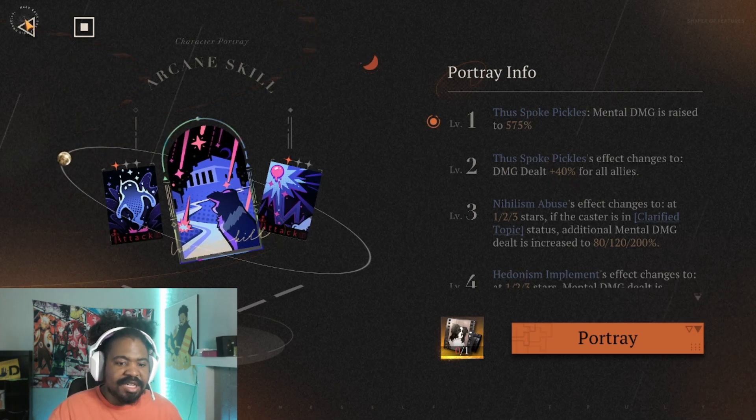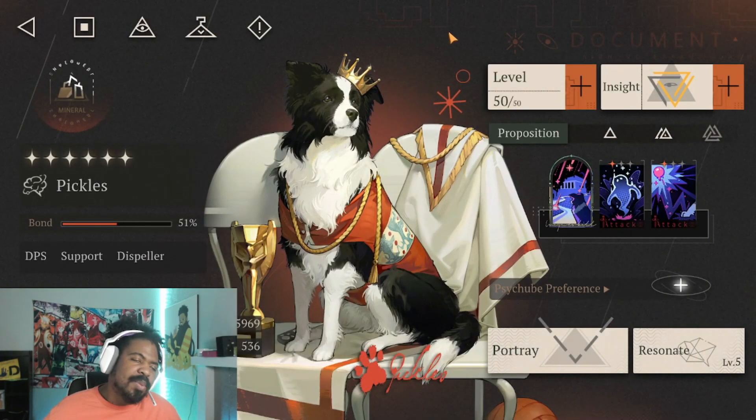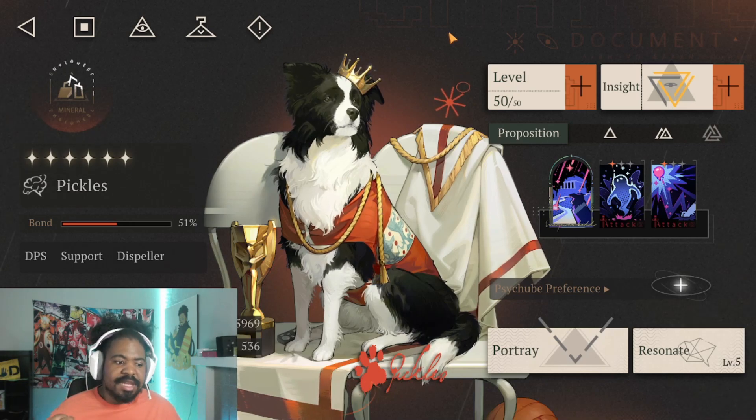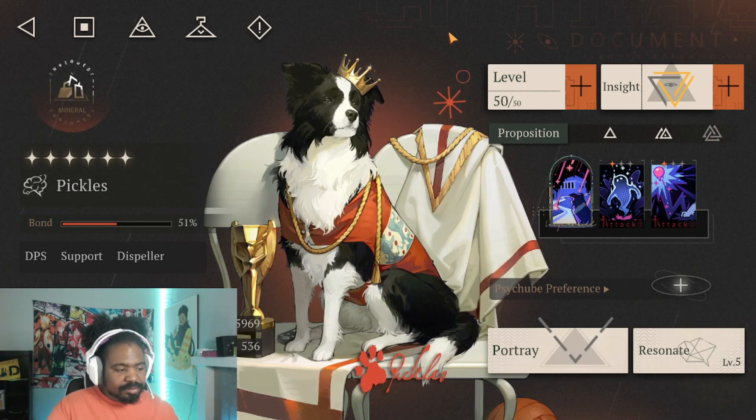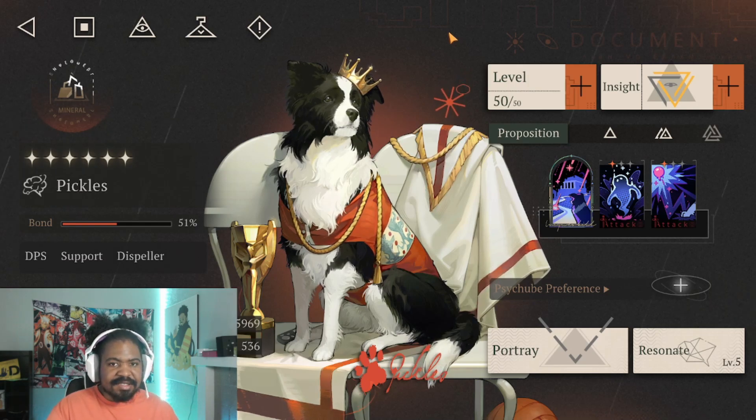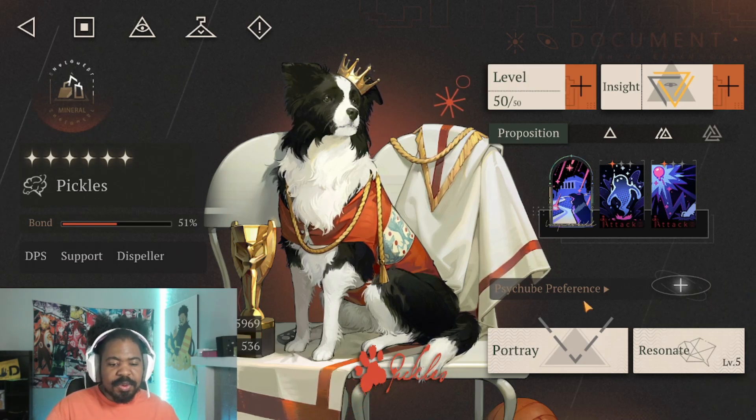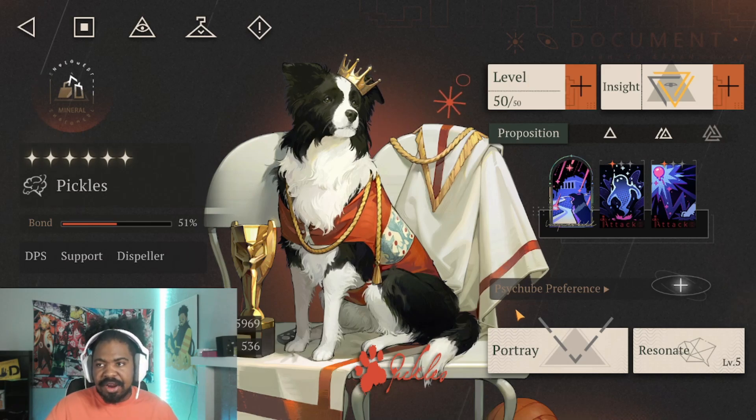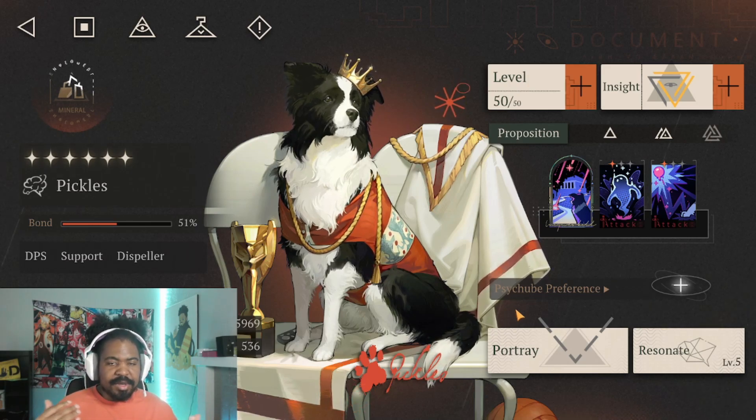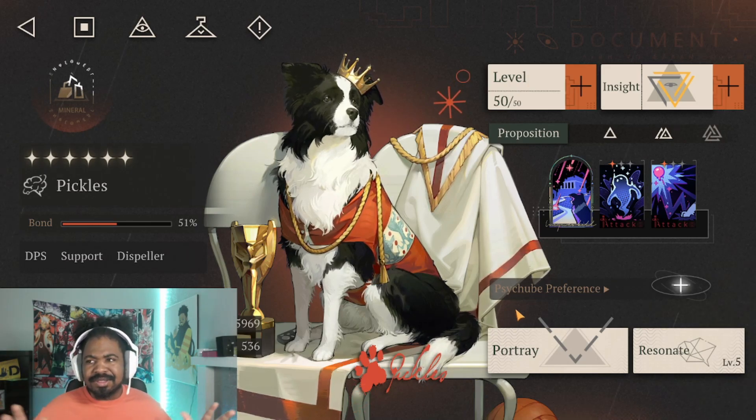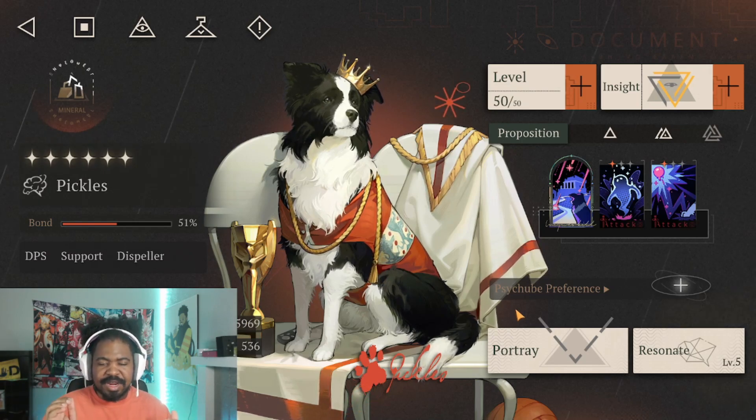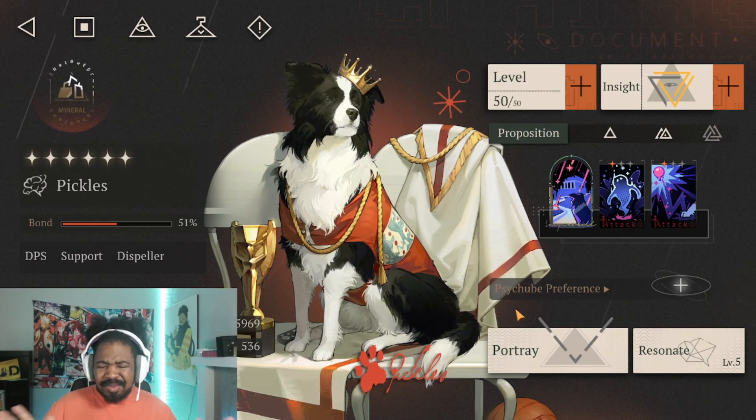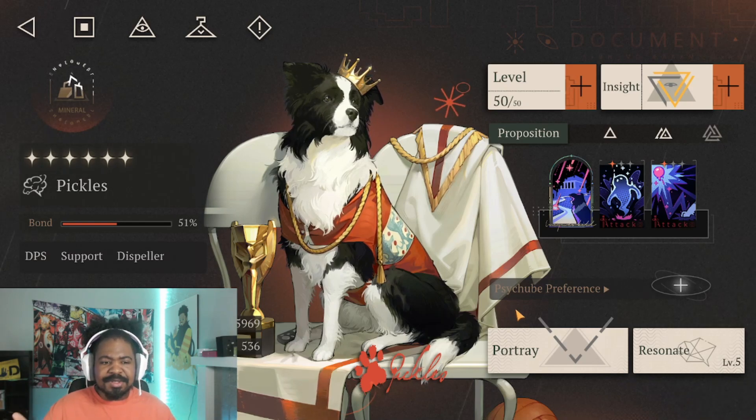Like, yes, you get the 10% extra damage dealt, but, bro, there's so, like, there's so many ways I feel like that 10% extra damage, those pulls could have went to, like, another character, could have went to another thing. And again, if you're a dolphin, a whale, a spender, and you're like, I want to get the most recommended portrays for a character, I completely understand, right? Like, that's not what I'm talking about.